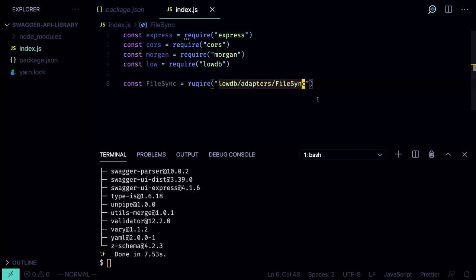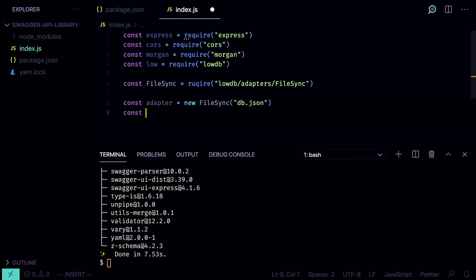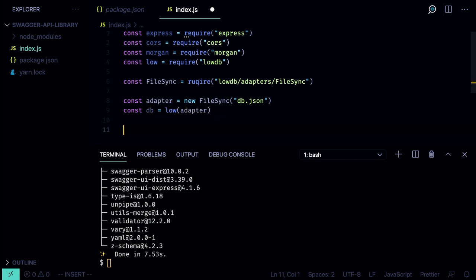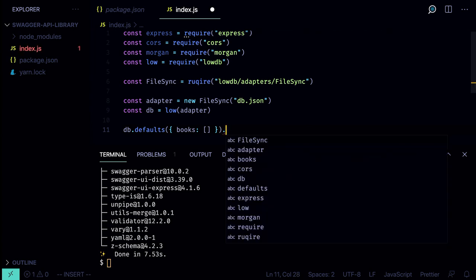Next we'll initialize the db and the adapter. `const adapter = new FileSync` and then we specify the file where we'll store the data — it's going to be db.json. Then we create the database instance `db` using `low` and passing the adapter. We specify the default data: `db.defaults` with a field `books` as an empty array, and then call the `write` method to record it into the file.